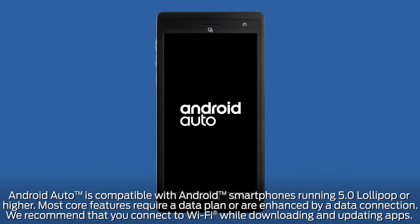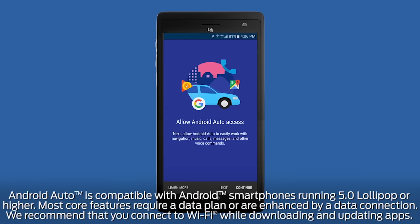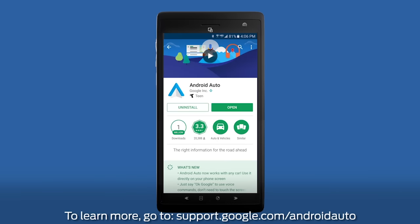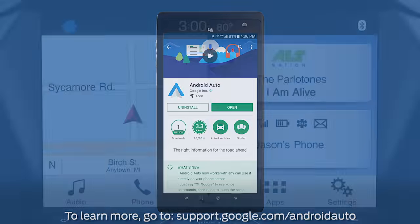To use Android Auto, your phone must be compatible with Sync 3 and be running Android 5.0 or higher. Also, you must have the latest version of the Android Auto app and other Google apps downloaded on your phone, including Google, Google Maps, and Google Play Music.